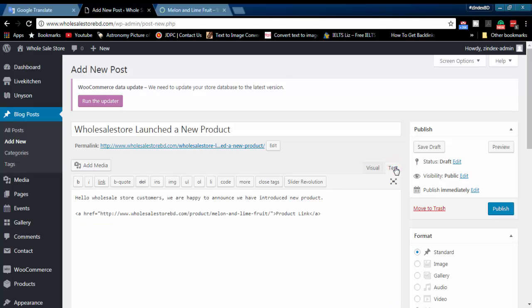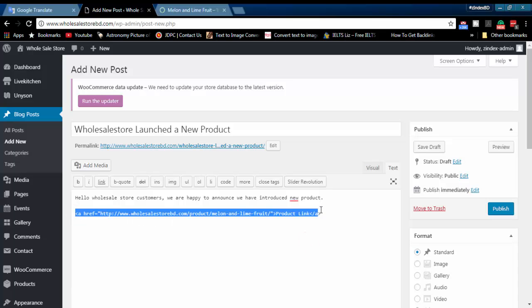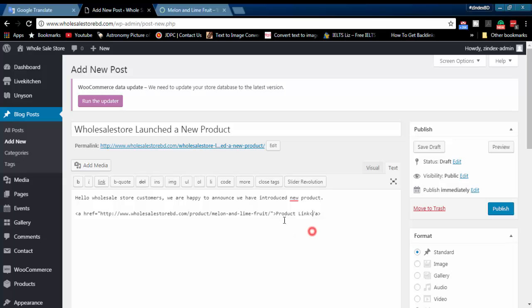This is a simple process to add a link in your website. But when you add the target blank tag in your link, this automatically adds the noreferrer noopener tag.